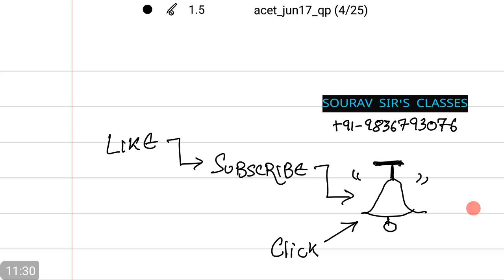With this we come to an end of another great video. Please like, subscribe, and click on the notification button because we will be uploading the rest of the questions and solutions soon. You can contact us at the number given for any doubts, queries, or for full videos on our different courses.